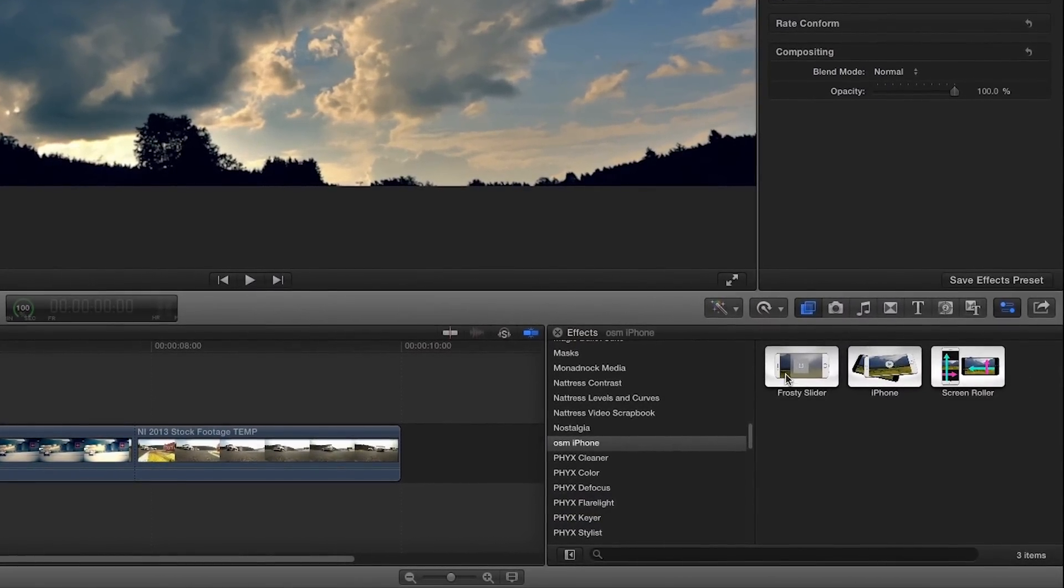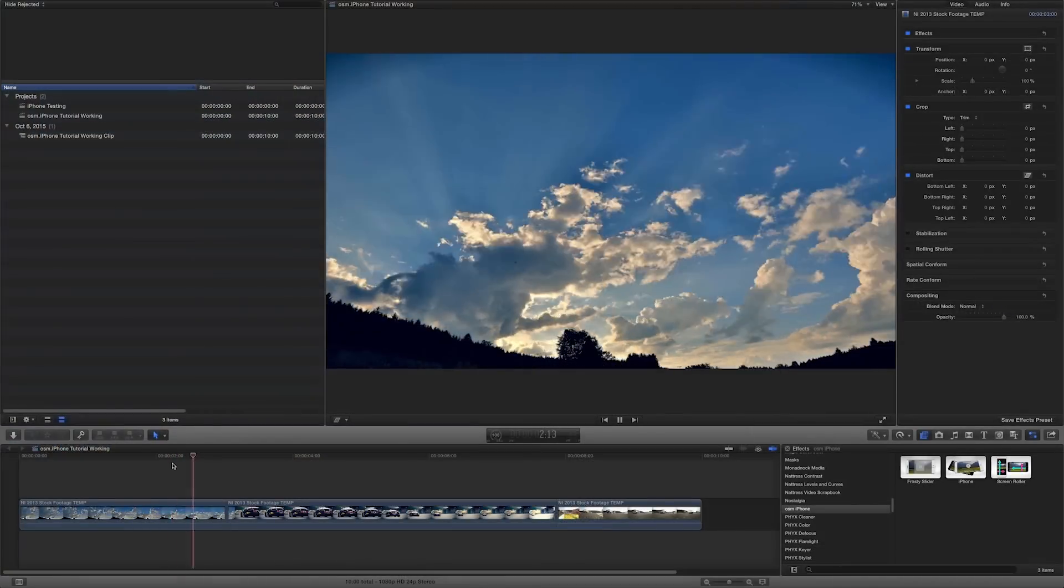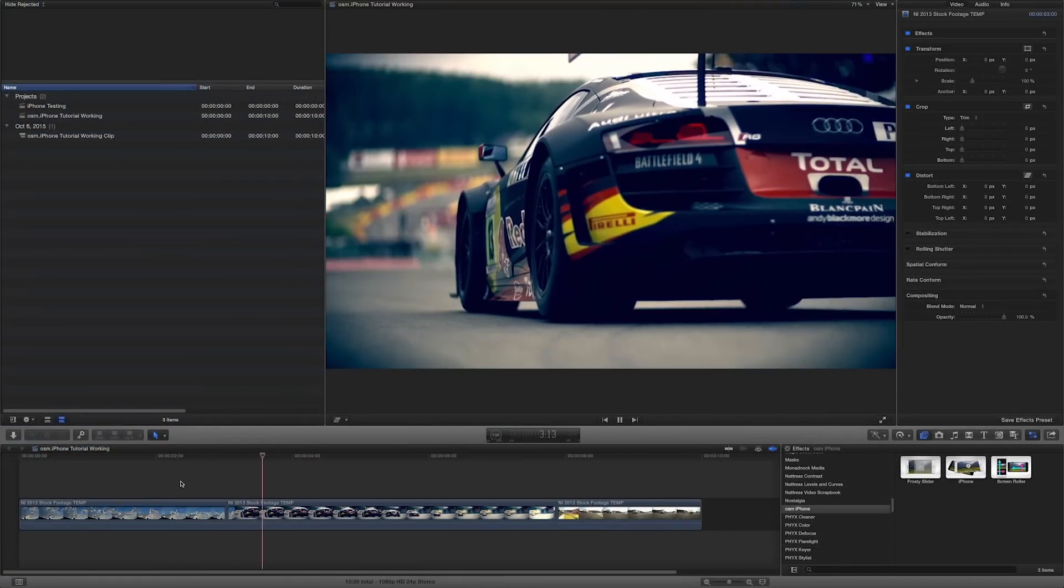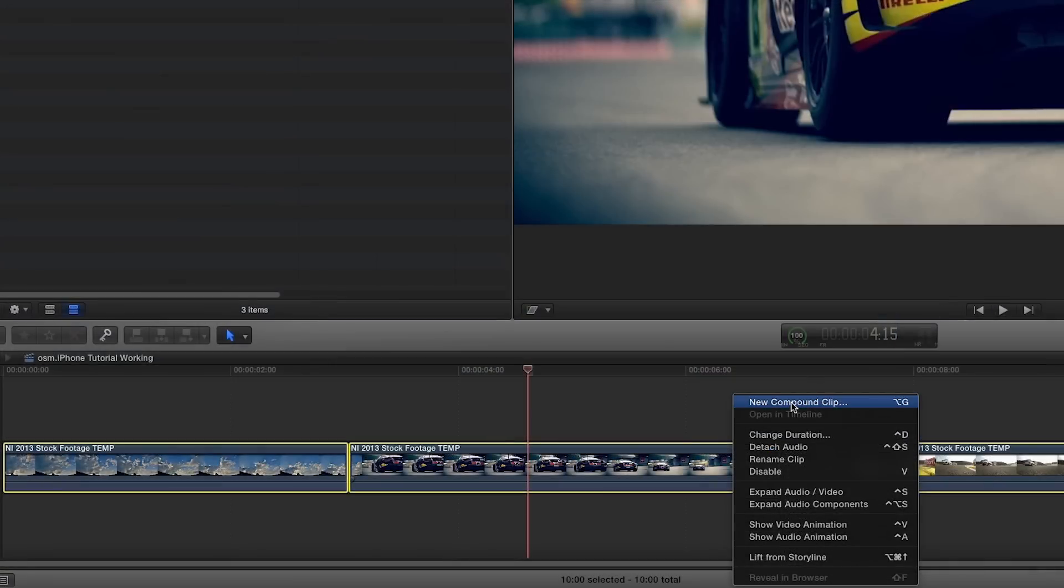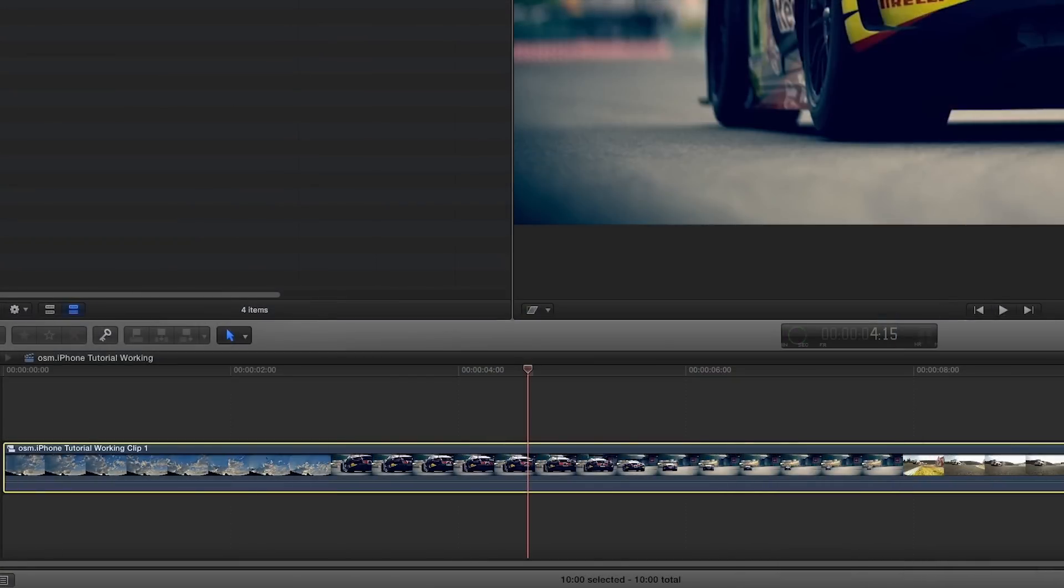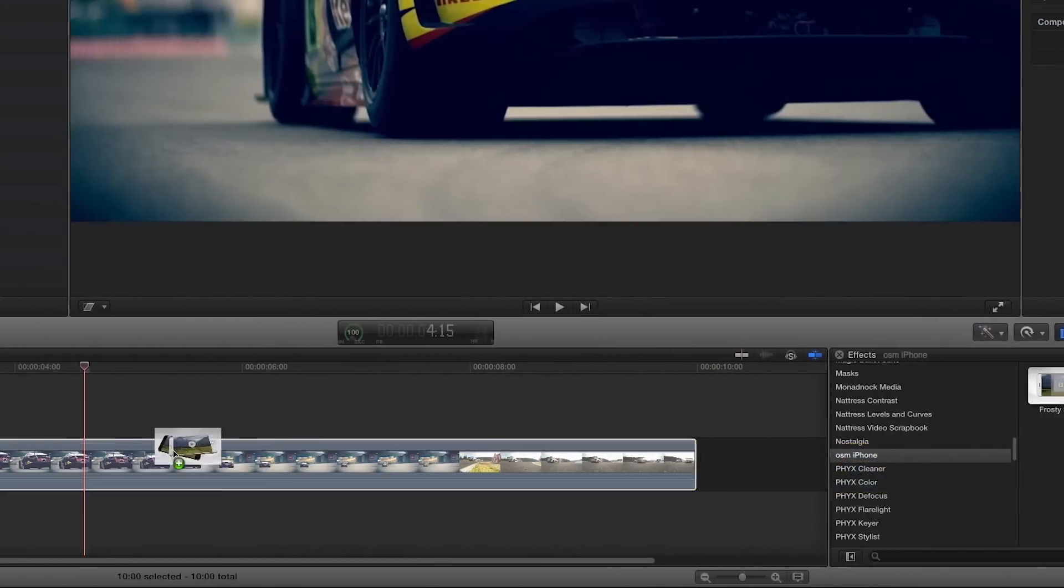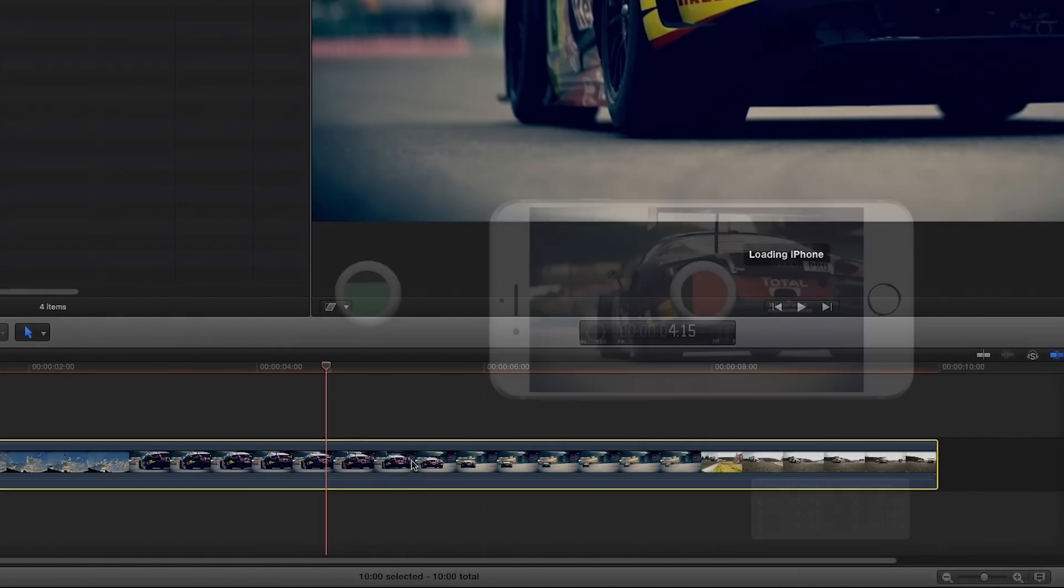I've got some footage on my timeline. It has a few edits in it, so I'll create a compound clip and drop the iPhone effect onto the whole thing. Immediately, we'll see the footage composited on a 3D model of an iPhone and some on-screen controls.